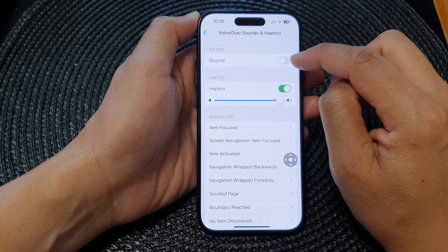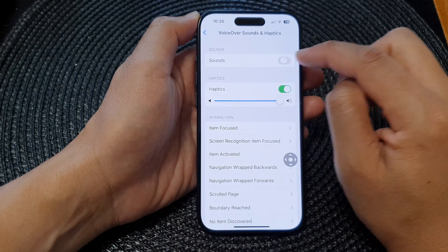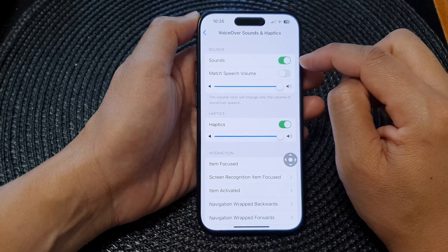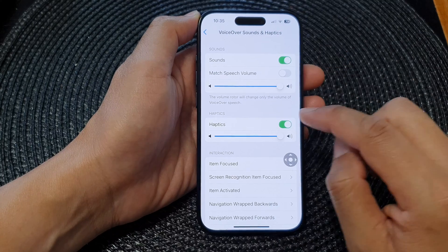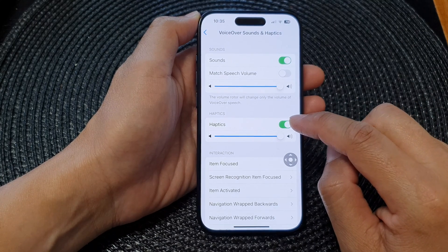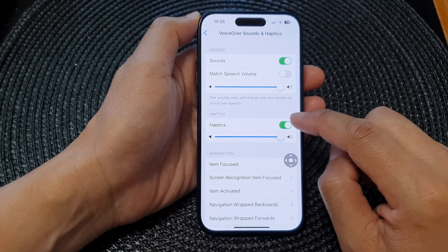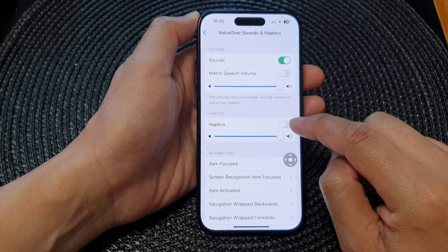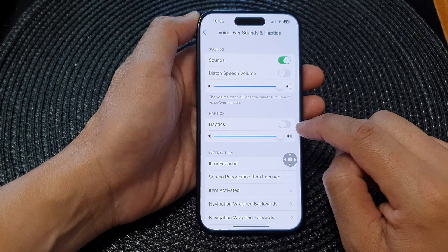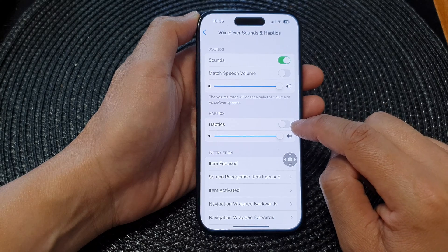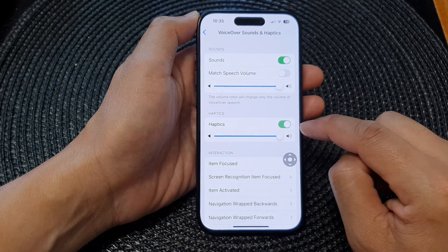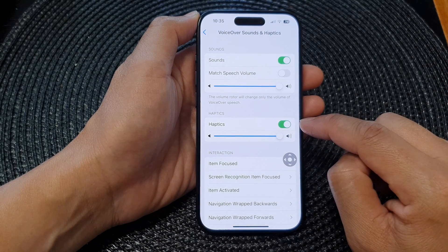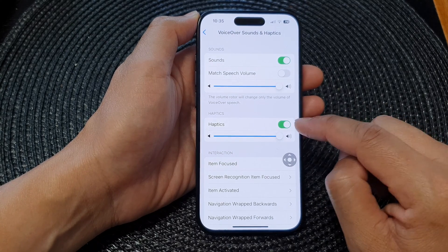In the Sounds section, tap on the sounds toggle button to turn off or switch on sounds. At the bottom, in the Haptics section, you can tap on the haptics toggle button to turn off or switch on the haptics vibration.